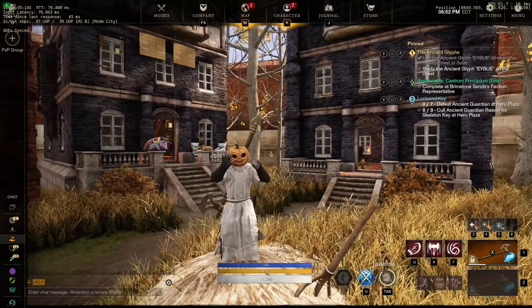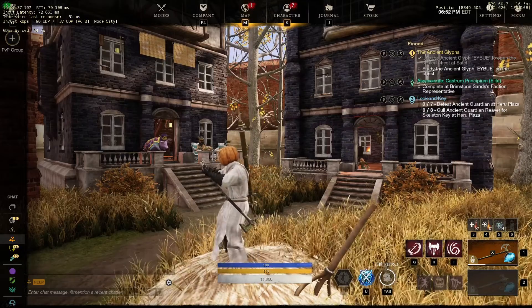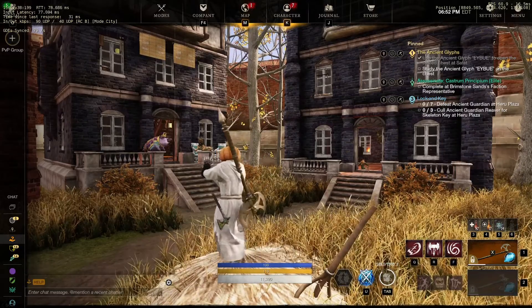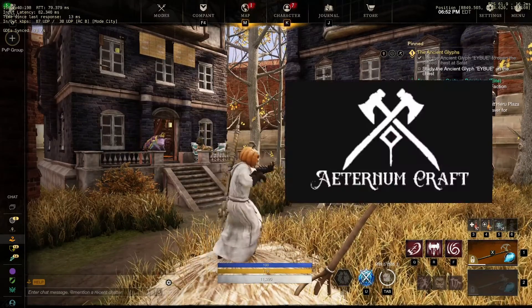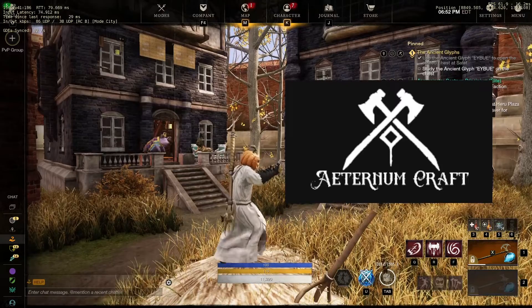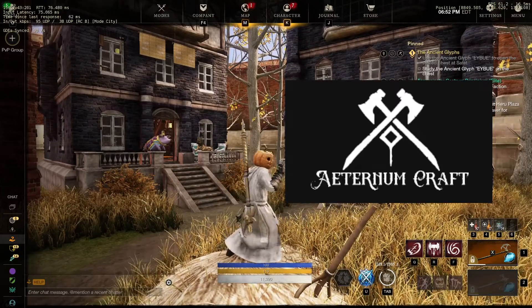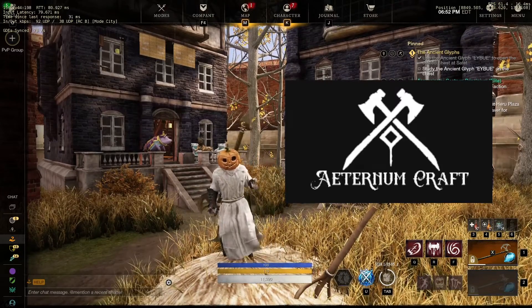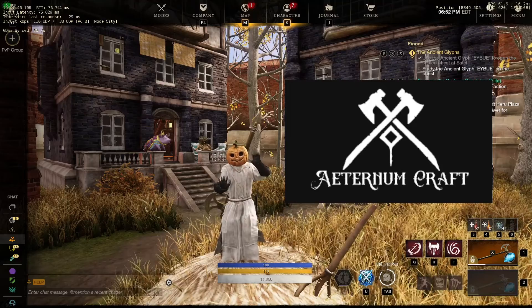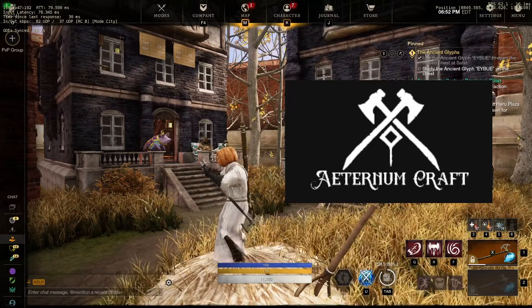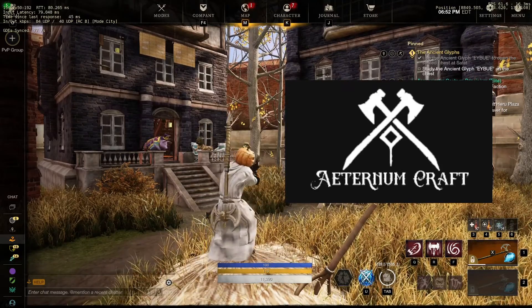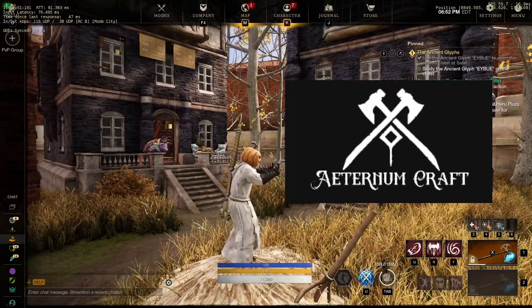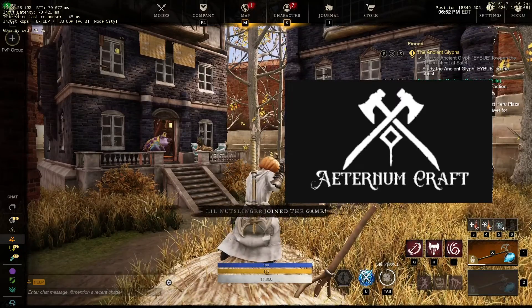Before jumping into this tool and showing you how it works, I want to give a huge shout-out to Aeternum Crafts. They created the tool and it's their website, so be sure to give them a thumbs up and support them by visiting their site when you craft these 3-perk items.